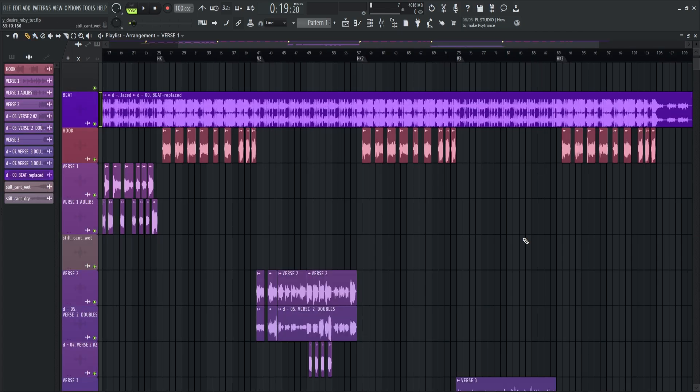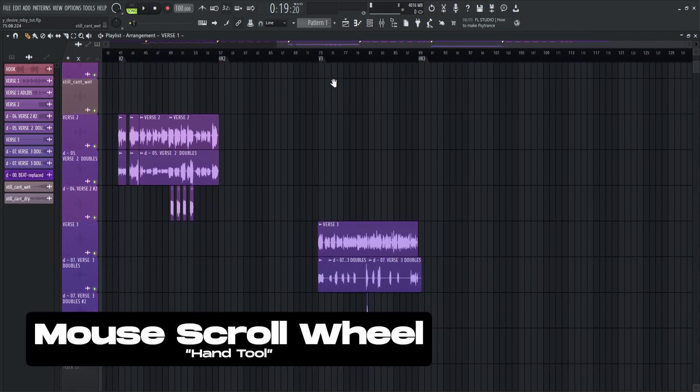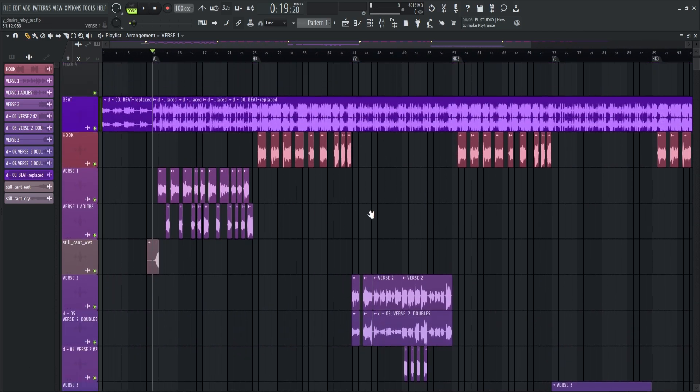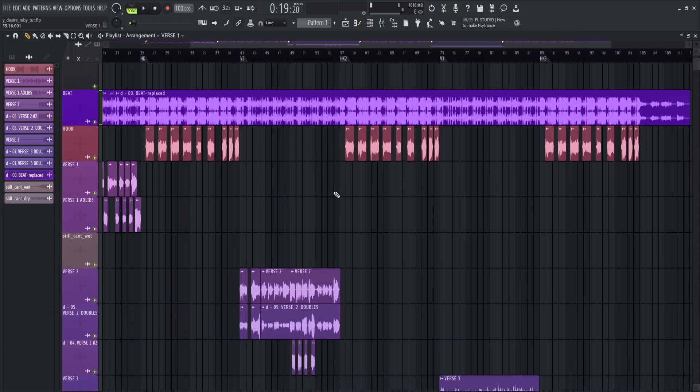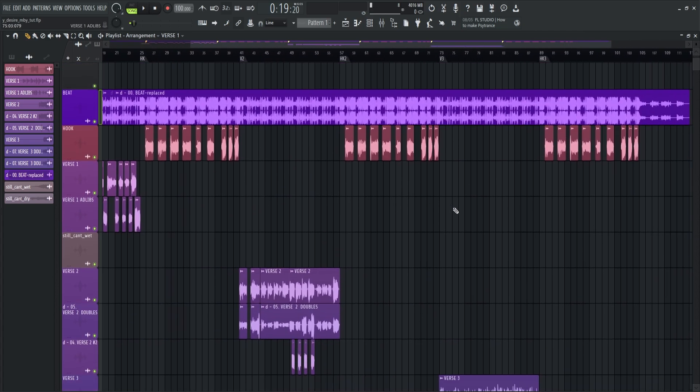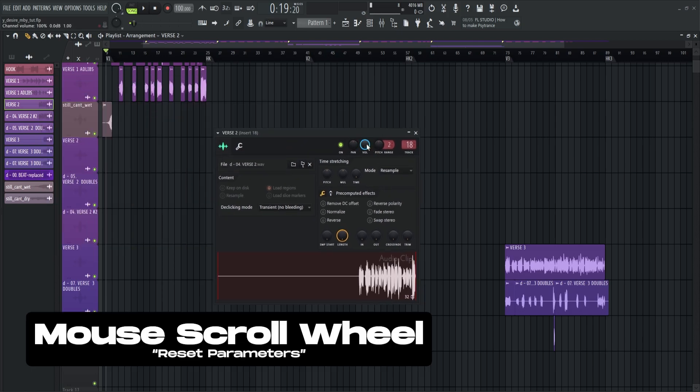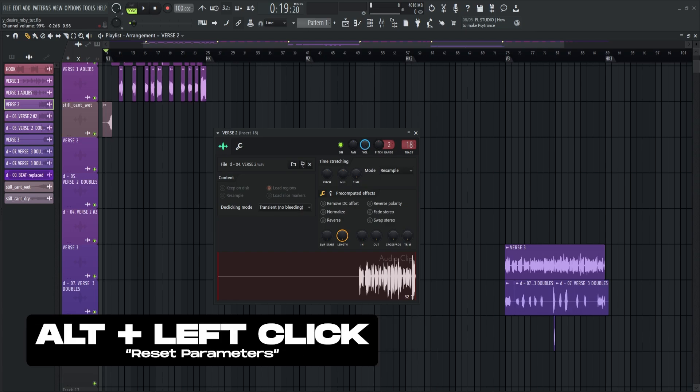Now if you want to navigate the whole playlist, just hold the mouse scroll button. To reset the parameters we adjusted just like the volume, just click the mouse scroll button or alt plus left click.